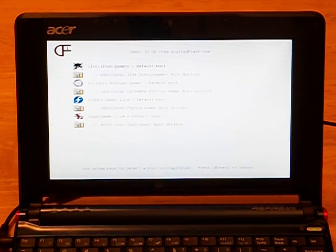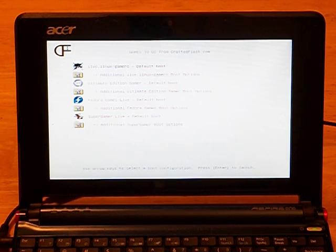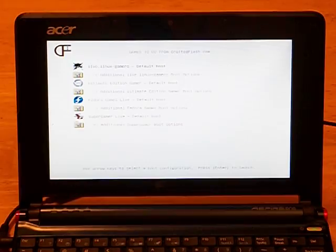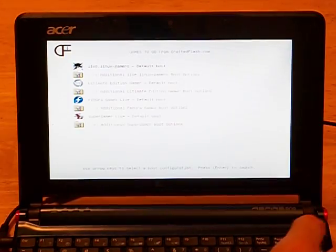Now that we have the distro list booted and running, this concludes method one for booting via the one-time boot menu. We can power down now and move on to method two.